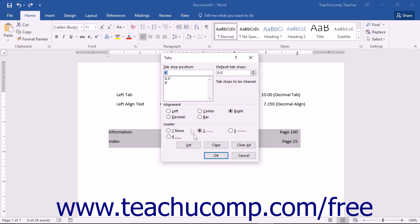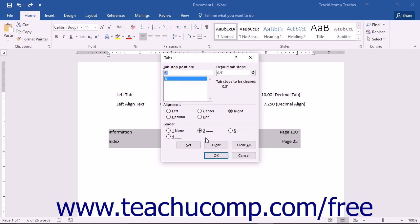To delete a single tab stop, simply select the tab stop to delete from the list of tab stops shown, then click the Clear button to remove it.